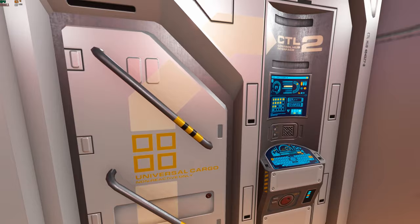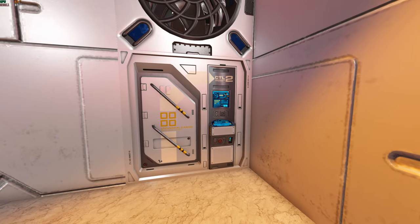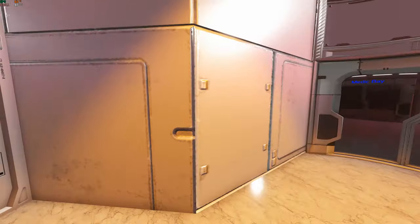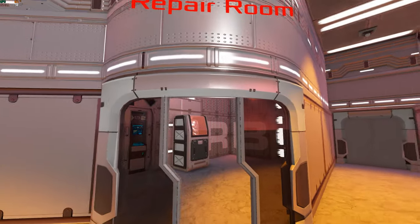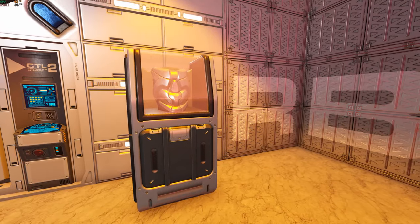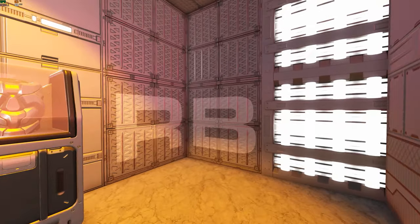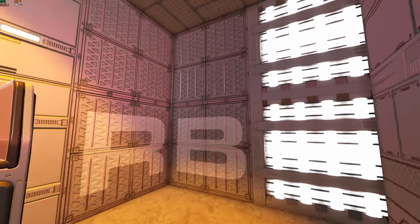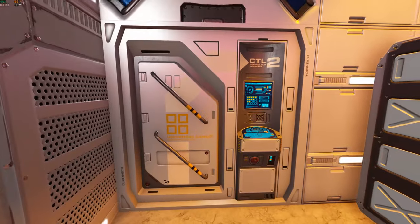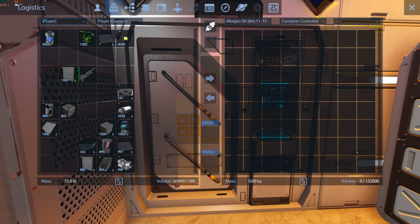You have a container controller here with 152,000 storage. And over here is the repair room. You have an armor locker here with the repair bay that you can put over there. And here's also a container controller with 152,000 storage.